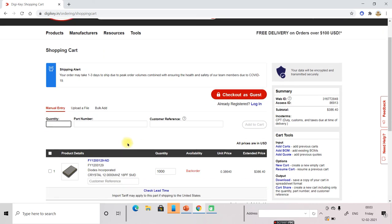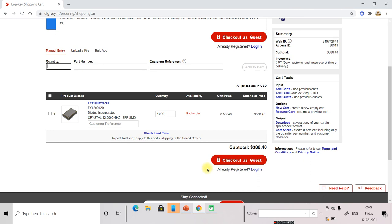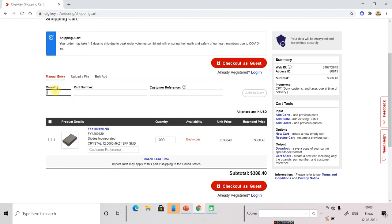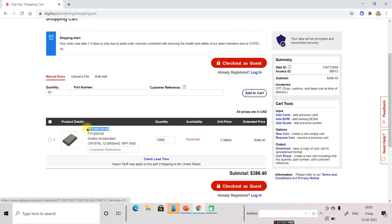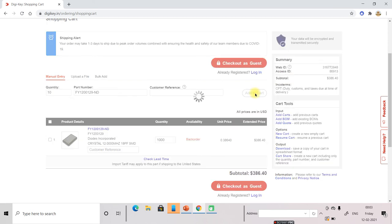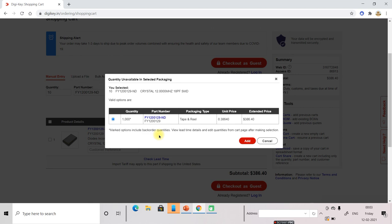So enter the quantity you want, 10. Part number you can copy from here and put in customer reference. So you have selected this and it is your basket. In this your component list it has been selected.